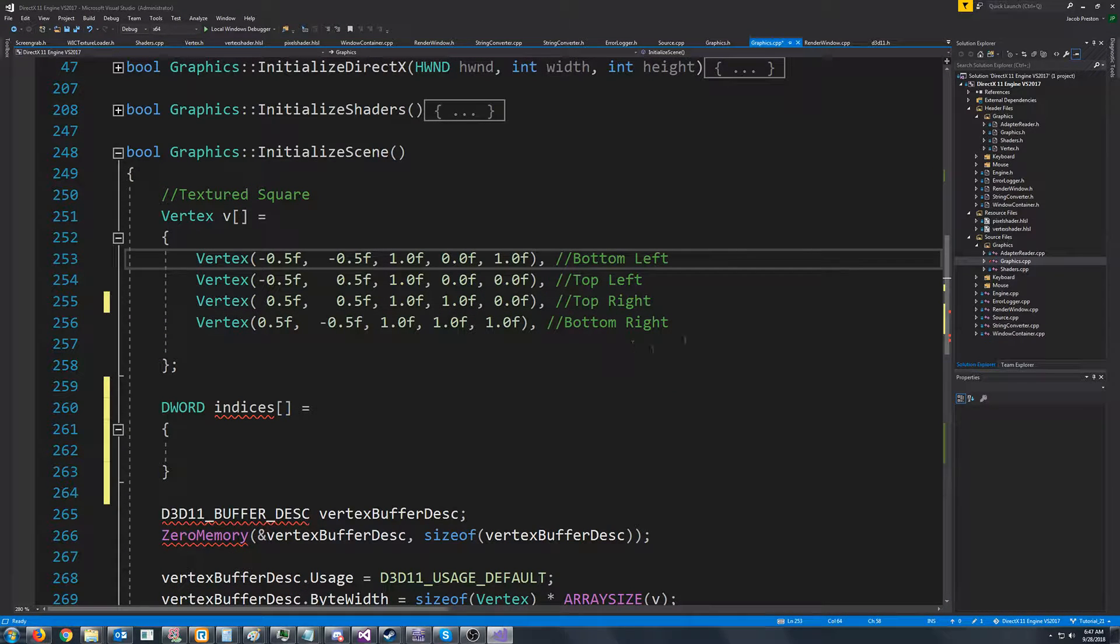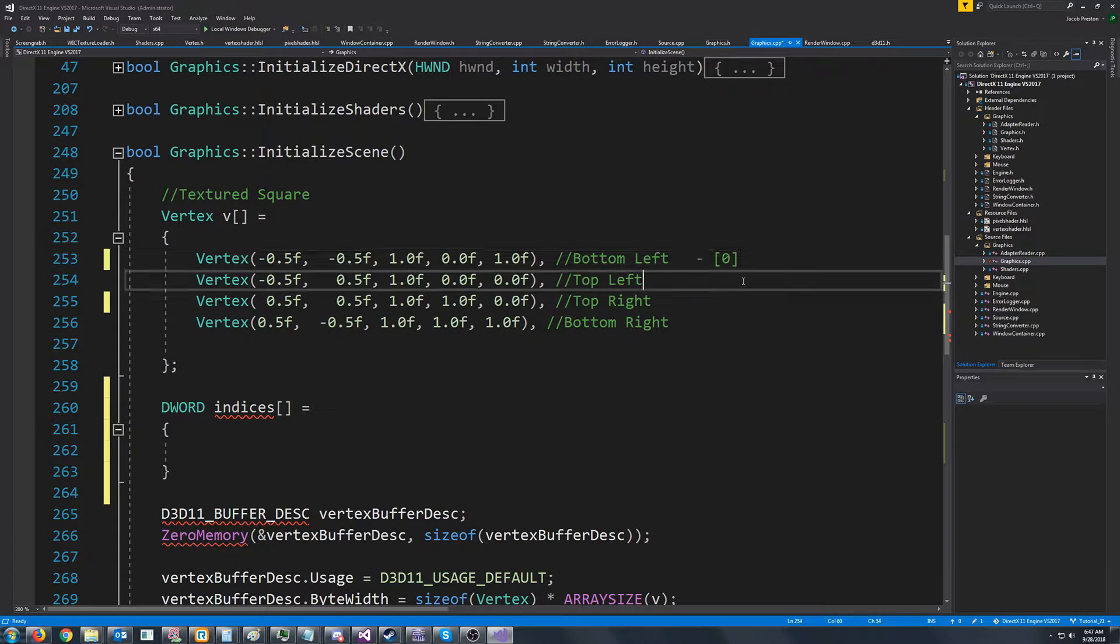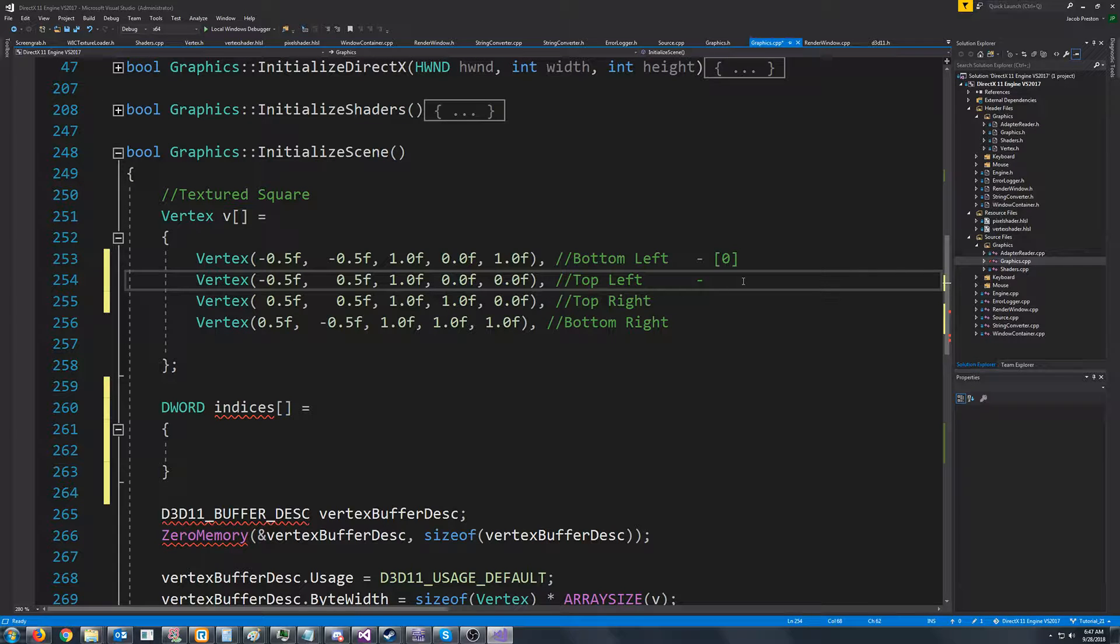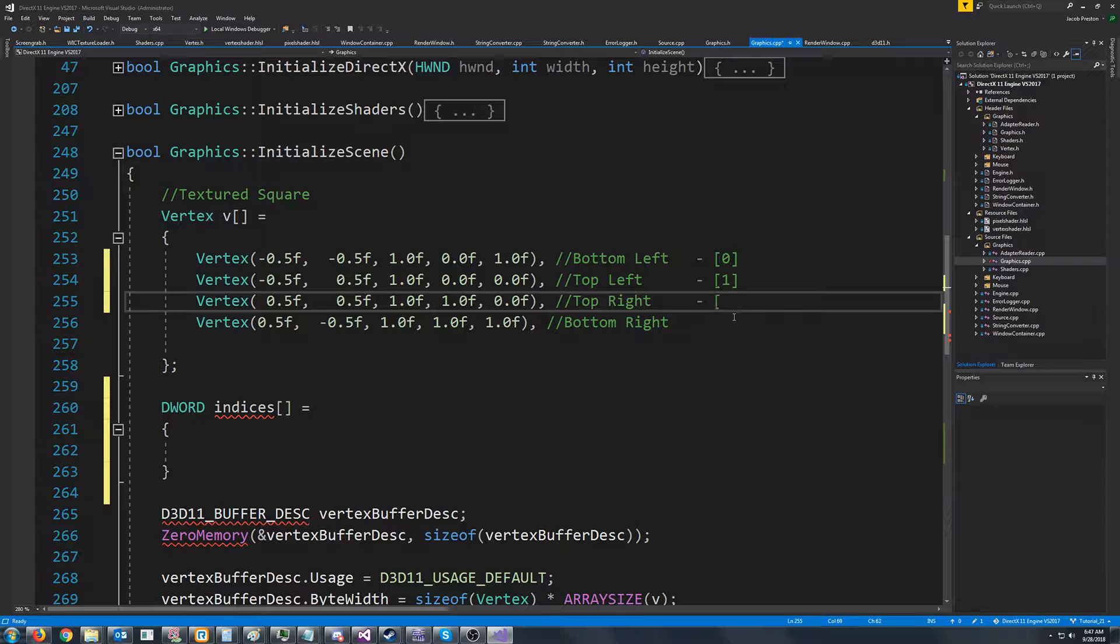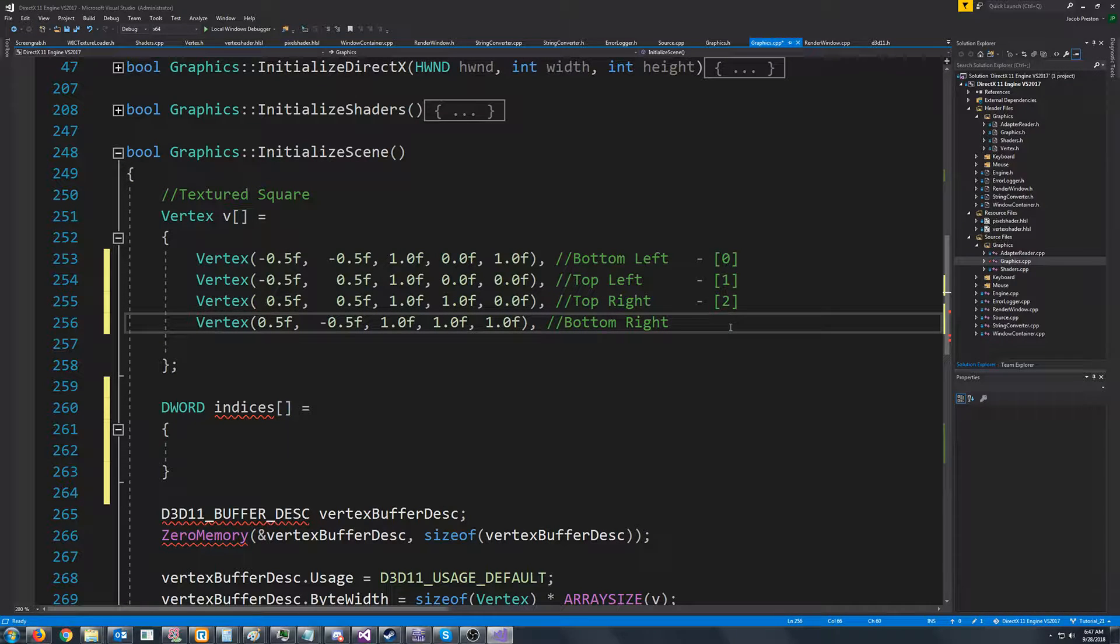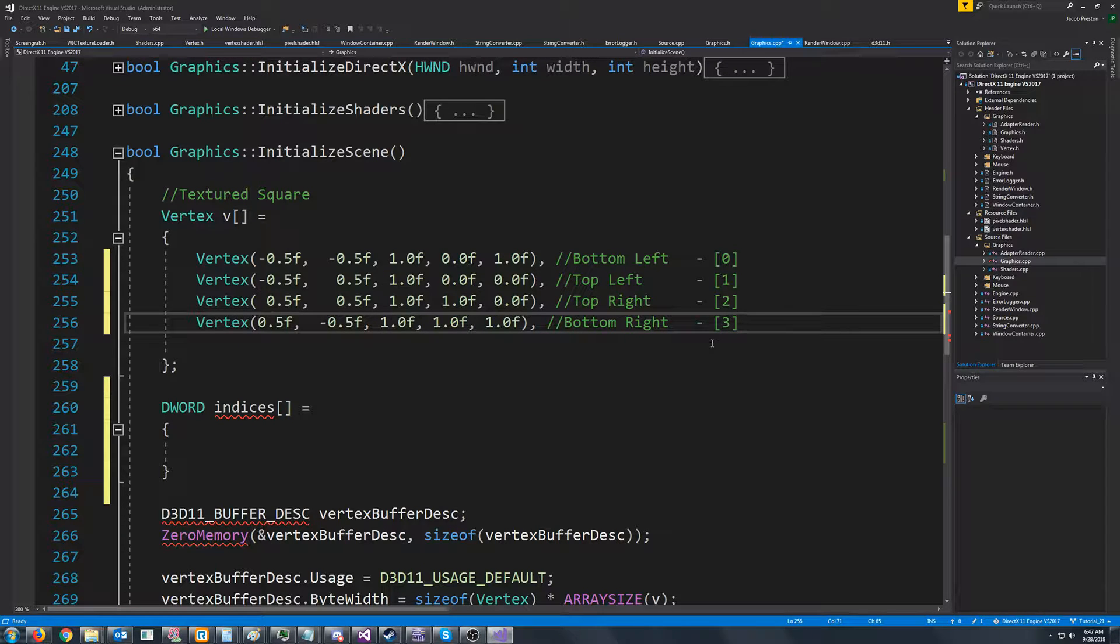And now we know that our bottom left is at index or position zero. And then the top left is at position one, the top right is position two, and the bottom right is at position three.